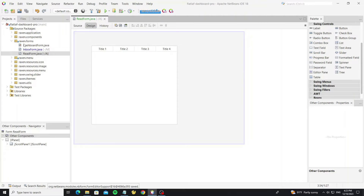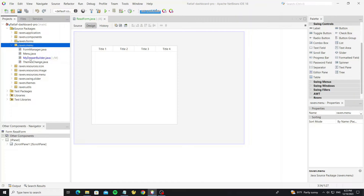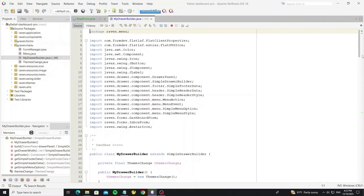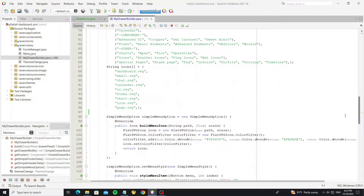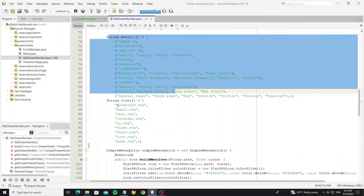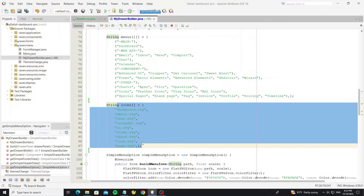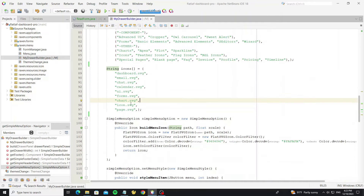Next we're going to create the drawer menu event — when the user clicks on the menu item, it will show this form. Here in the class MyDrawerBuilder, we have the menu item and icon. If you want to know the details of how to create the drawer builder, you can check the previous video, and the link is in the description of this video.